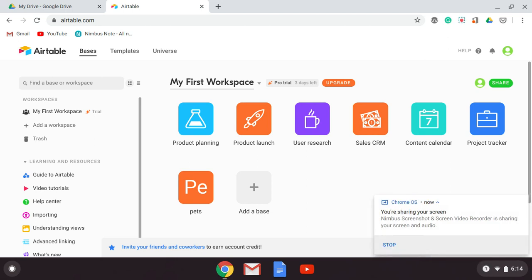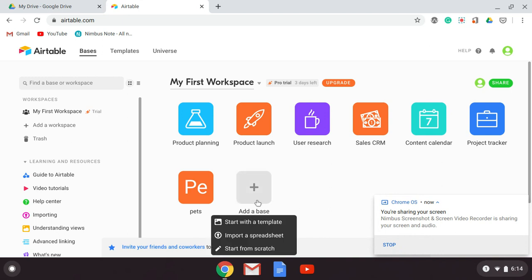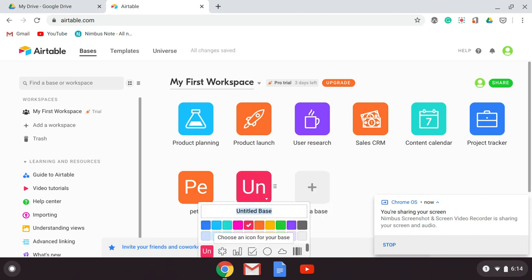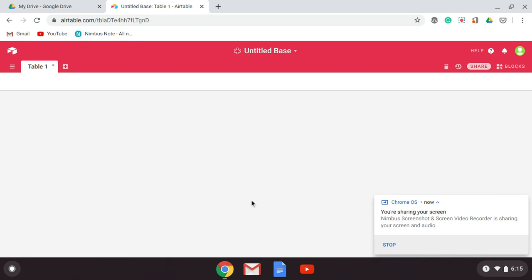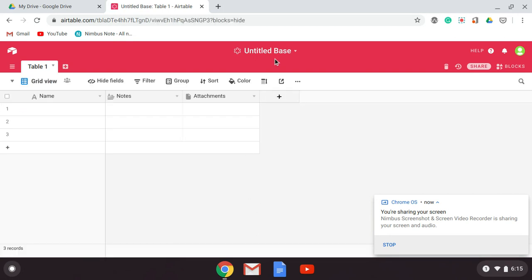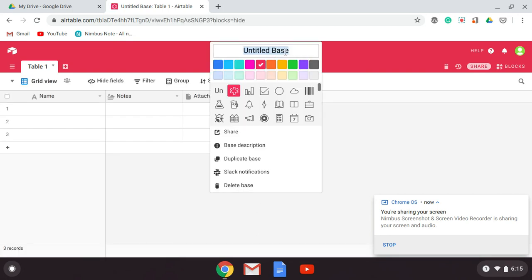We're going to create a completely new and original database. You're going to do this by doing 'add a base' and starting from scratch. You can choose an icon for your base if you'd like. Then we can go into it and start making some changes. First, we're going to give it a title — we're going to call it 'Pet Sitter.'